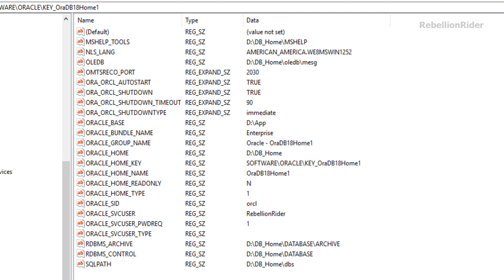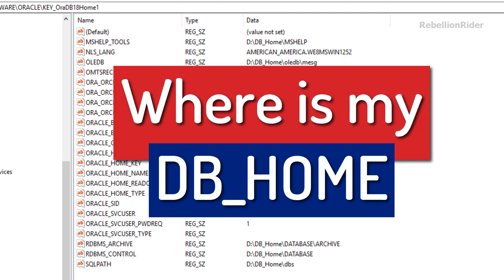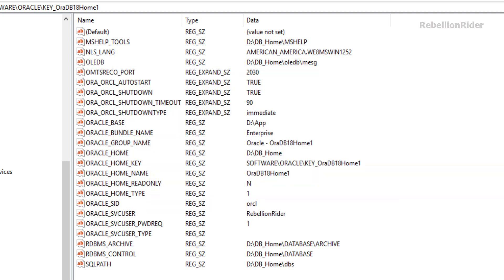The next question was where is my DB home? For the DB home we have another registry key here and the name of this key is Oracle_HOME. The value of this key is always the location of your DB home.